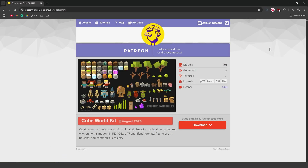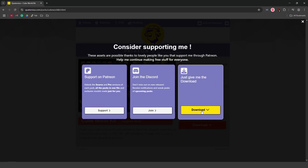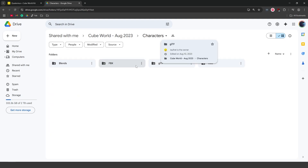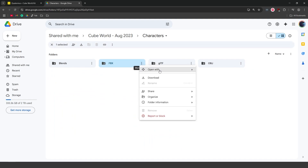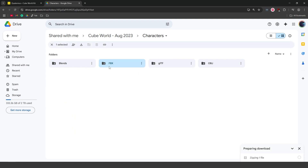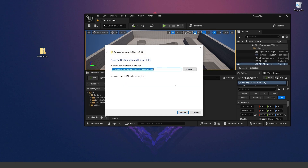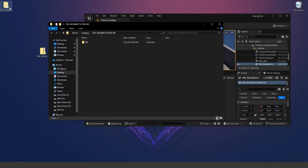The second thing we'll need to do is download the blocky character. Go ahead and download it from the Cube World kit from Cordonus' website — all of these assets are free, so you can download and use them commercially. Go to the download link; it will take you to a Google Drive folder. Head over to the Characters folder, then the FBX folder, and click Download. Once downloaded, right-click and extract the files, and you should have a folder called FBX.